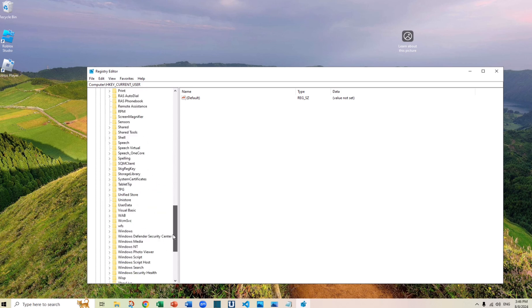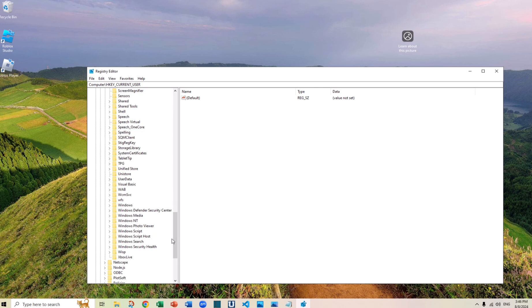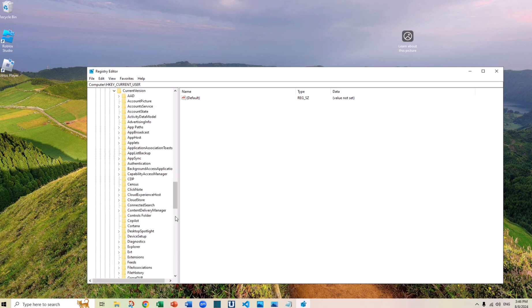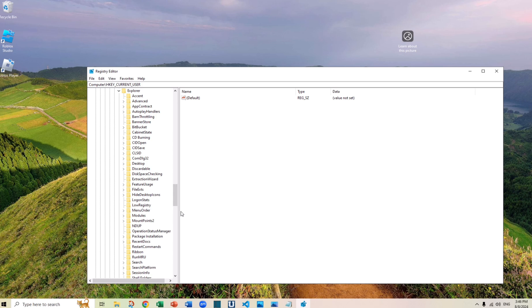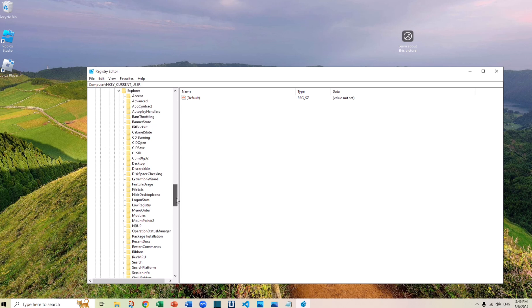And then you obviously go to Windows. So here is Windows, and then go to Current Version. Now under Current Version, there is something called Explorer, and then you want to go on to HideDesktopIcons.